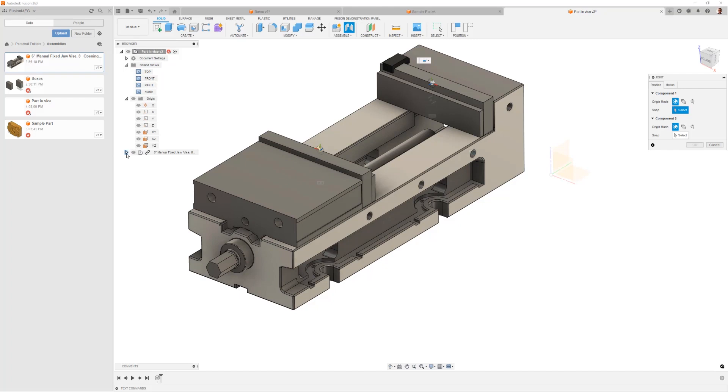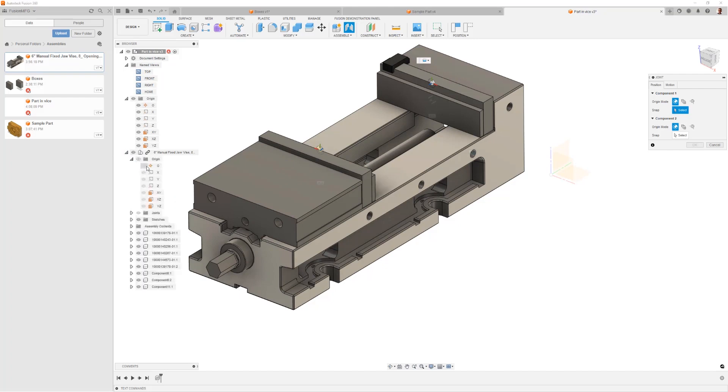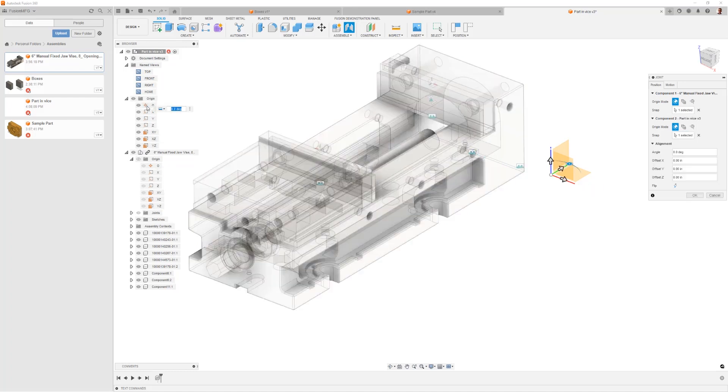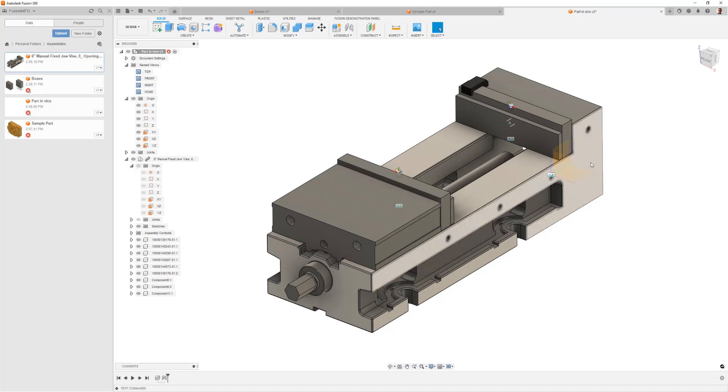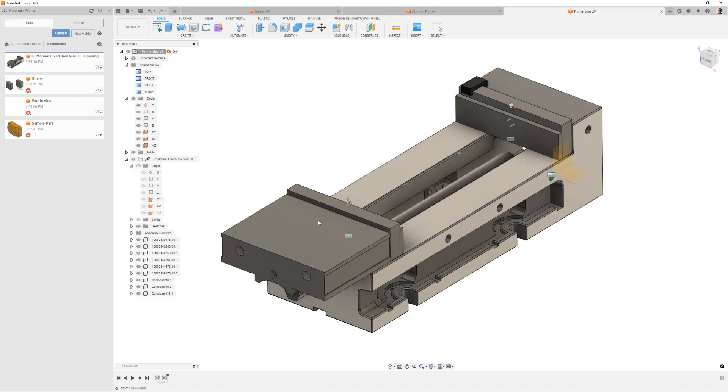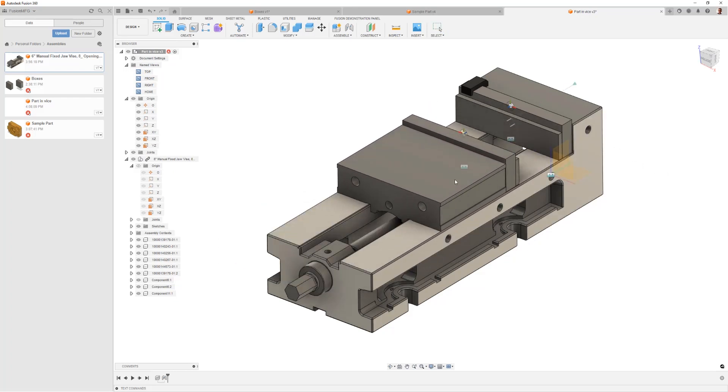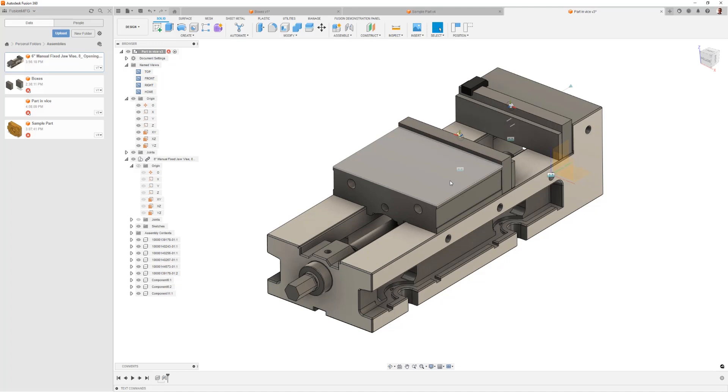So what we're going to do for this is use a joint, and what I like to do is just create a joint that references the origin of the component I brought in with the origin of my assembly, and that locked those things together.